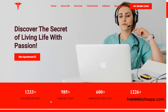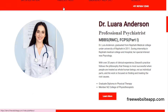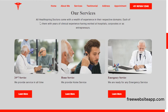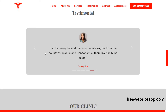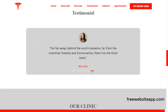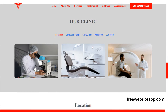Home page. Counting section. About me section. Service section. The testimonials of different clients can be shown here.